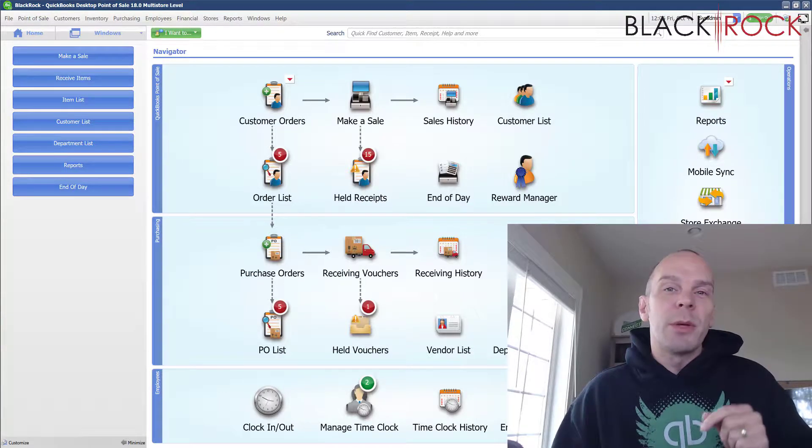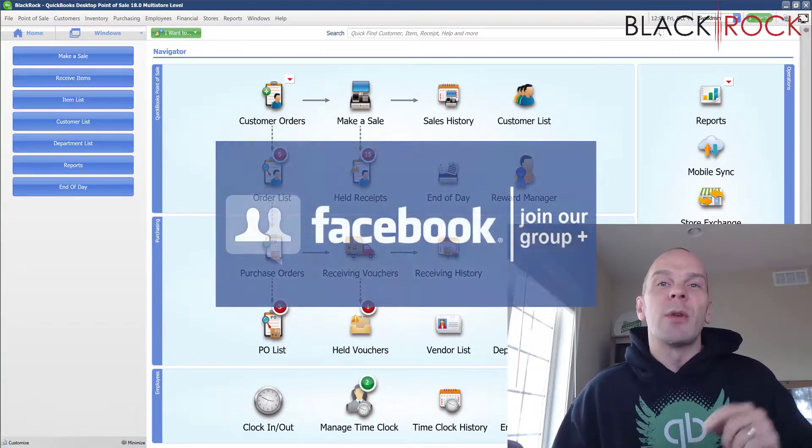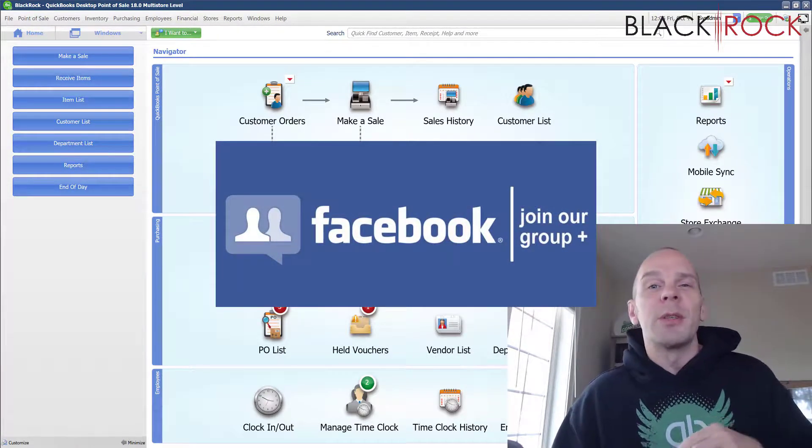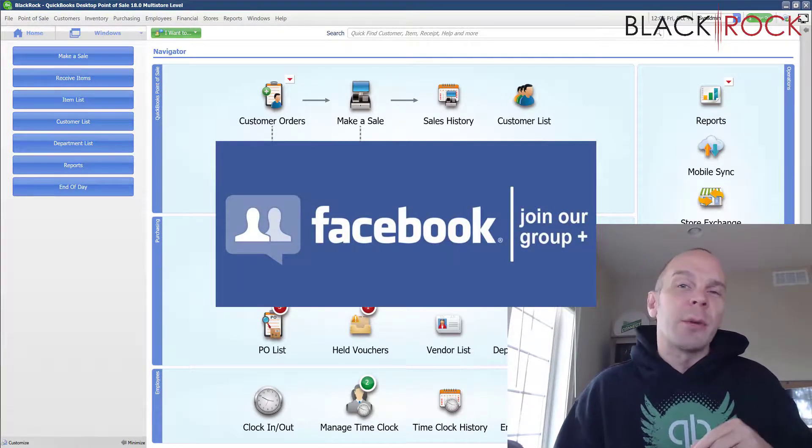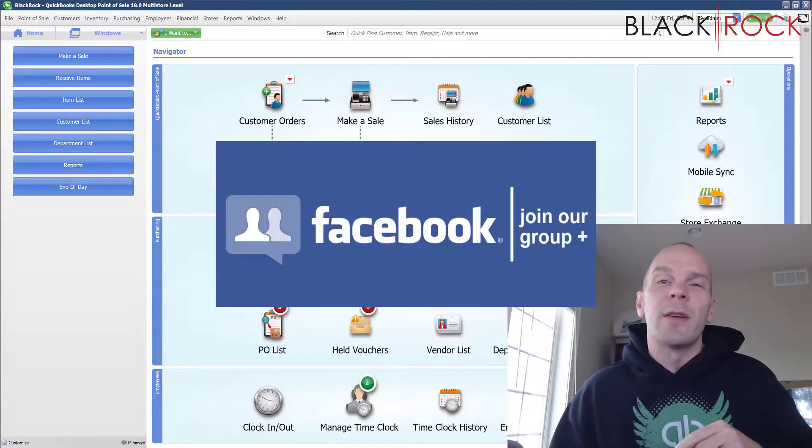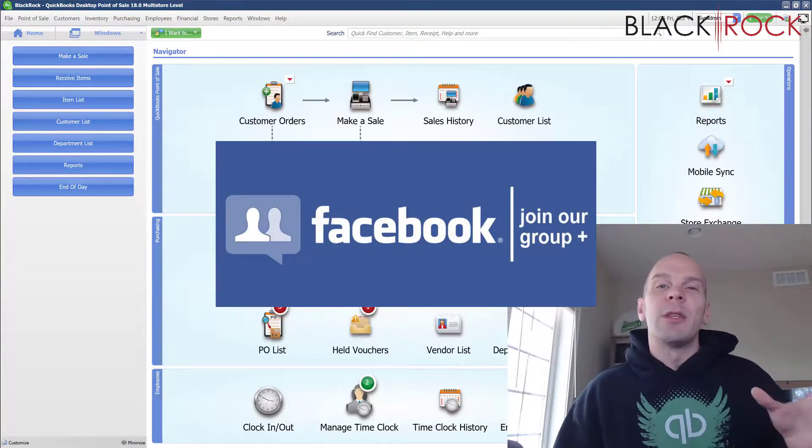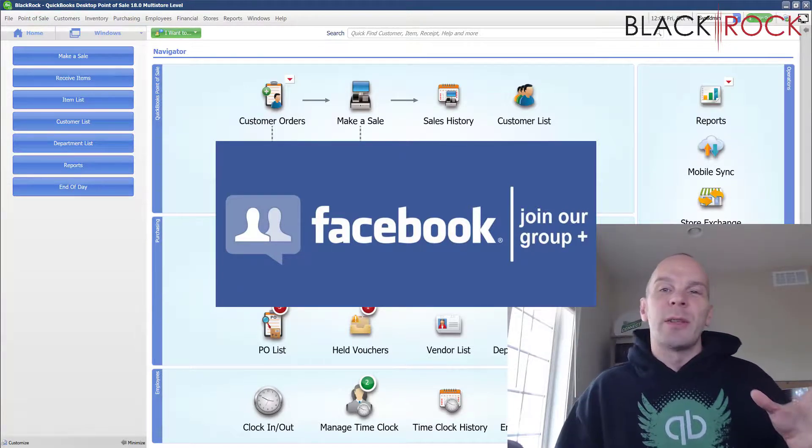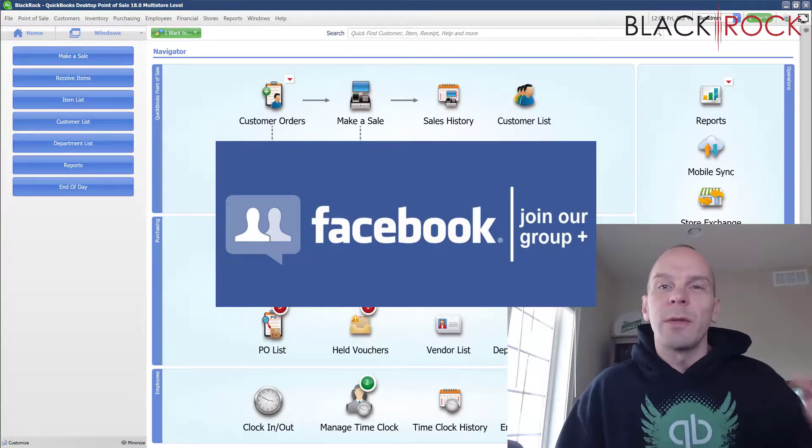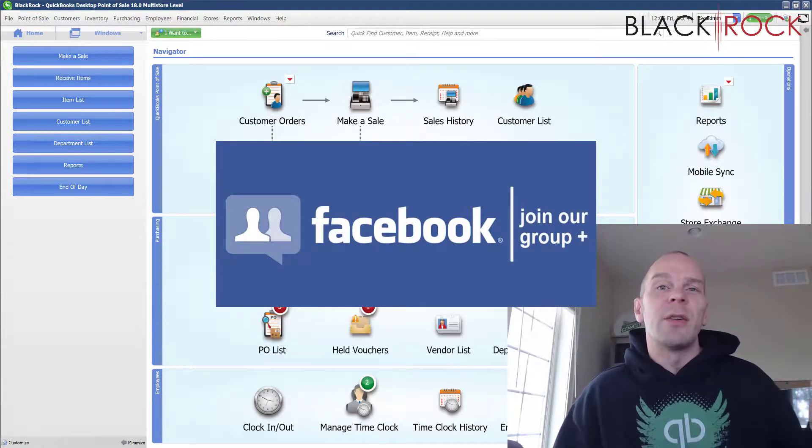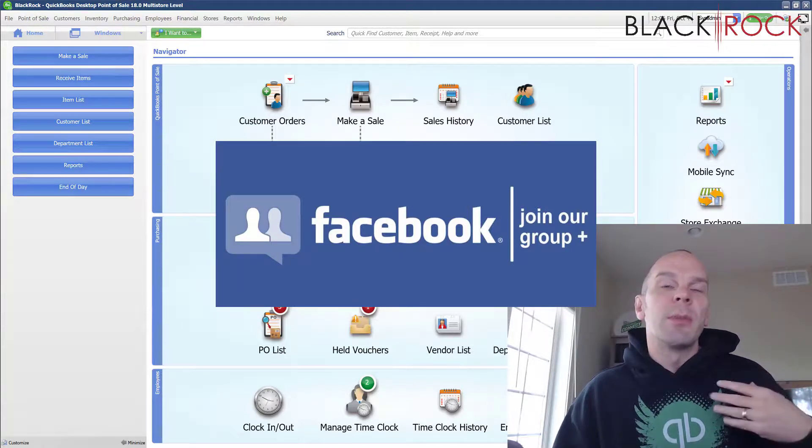Before we jump into it, I'm going to have you click on the link down in the description below to get over to our QuickBooks Point of Sale Facebook group, a great community where you can ask questions about workflow, training, errors, request a video for this channel, or what have you.